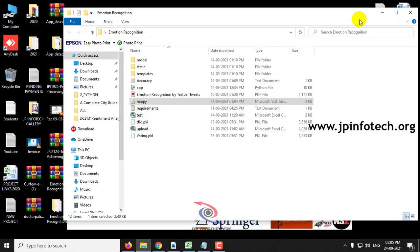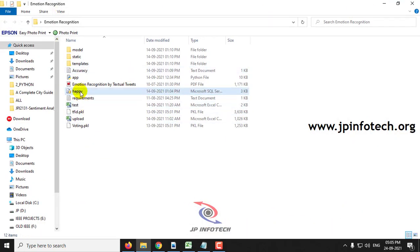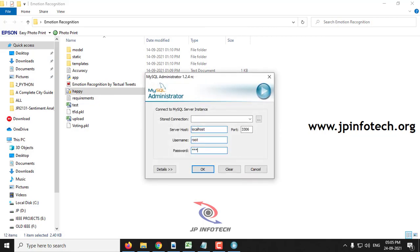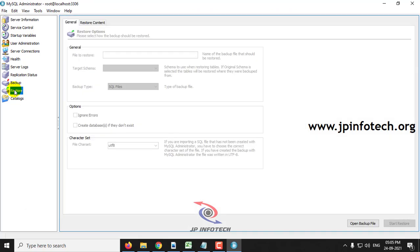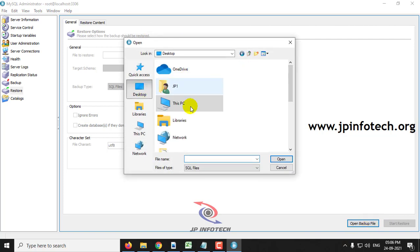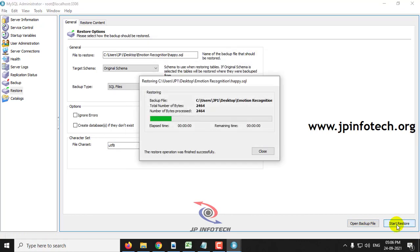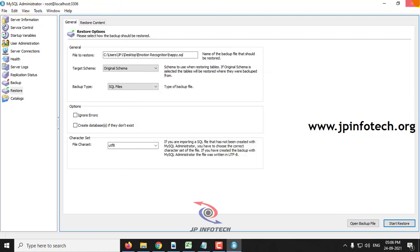First, let us attach the database. In this project we have used the MySQL database because we are going to post some tweets and identify the emotions of those statements. Just go to MySQL Administrator, login with your credentials, go to the restore option in the left side panel, select the open backup file, go to the source code location, and then click the restore option. Now we can close MySQL Administrator.